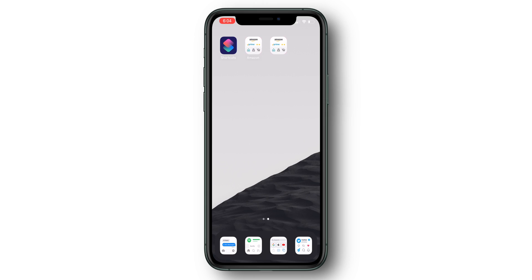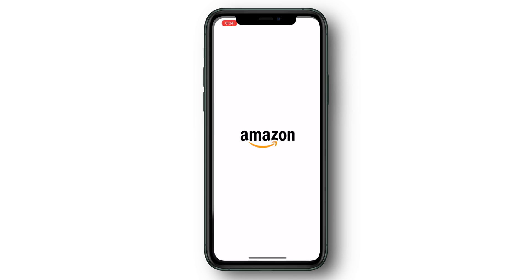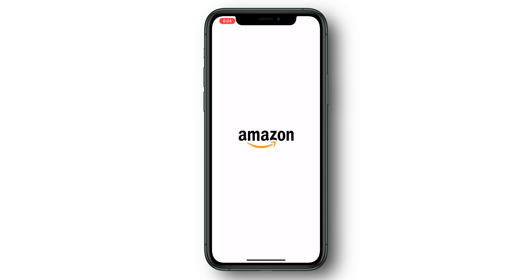Unfortunately, this process isn't seamless. While you can add custom icons, you'll notice that when you click the icon, it runs the shortcut and then throws you into the app. As of right now, there's no way around this when you're using this method.